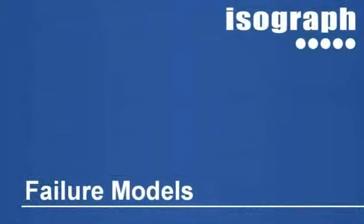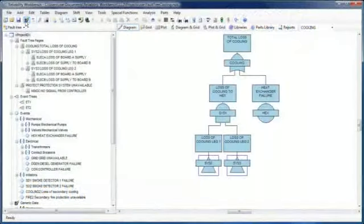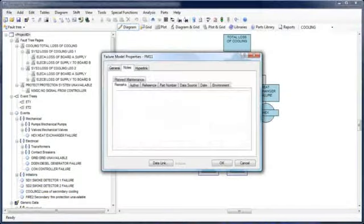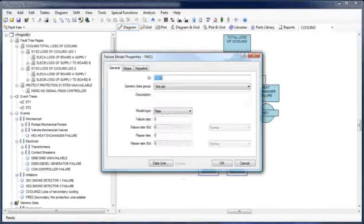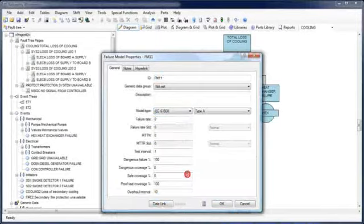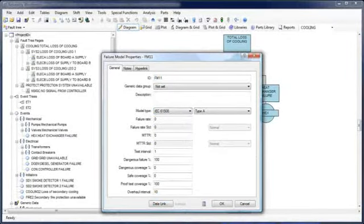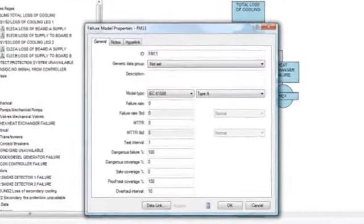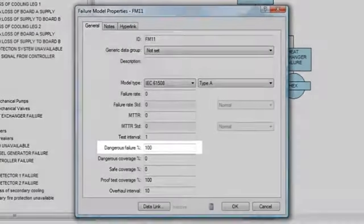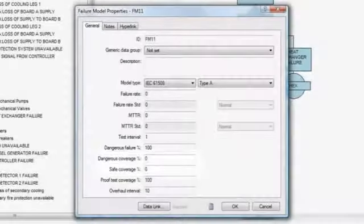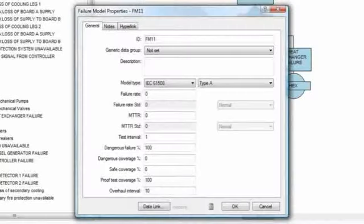Several improvements and additions have been made to the failure models. The dialog itself has been updated similarly to the edit gate and event dialogs. It now allows for notes and hyperlinks to be associated with a model. A brand new IEC 61508 failure model has been added to assist users in performing fault tree analysis on safety instrumented systems.